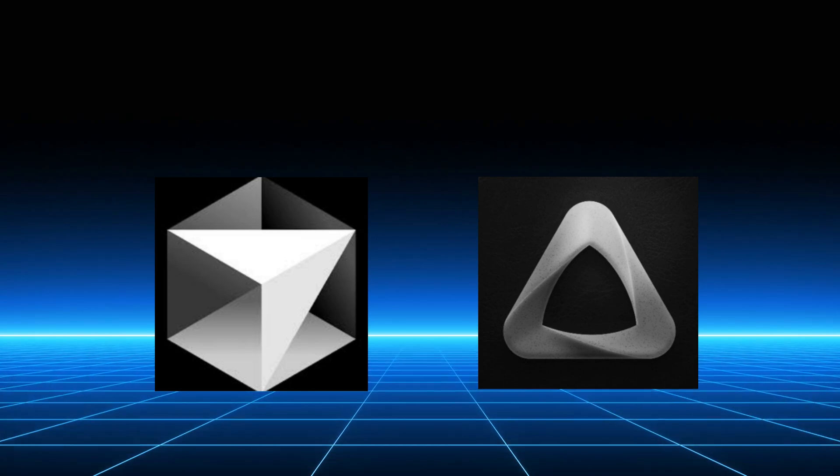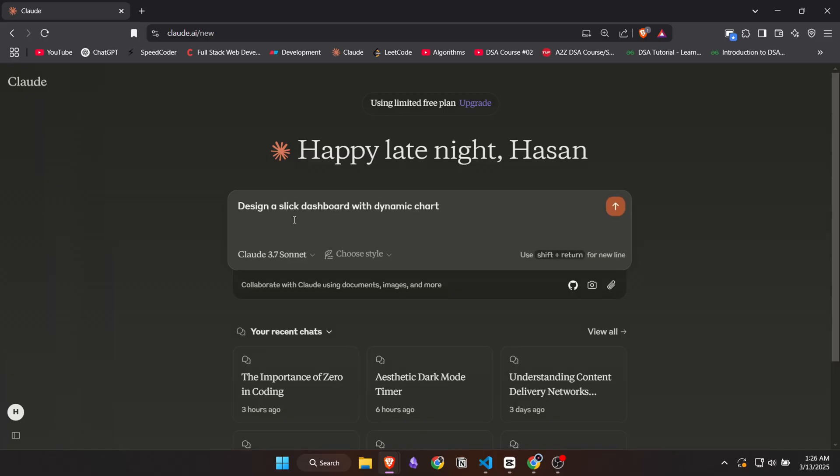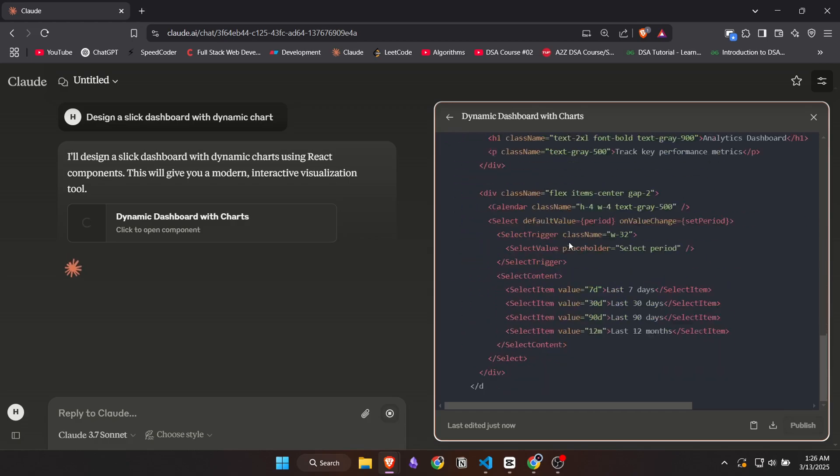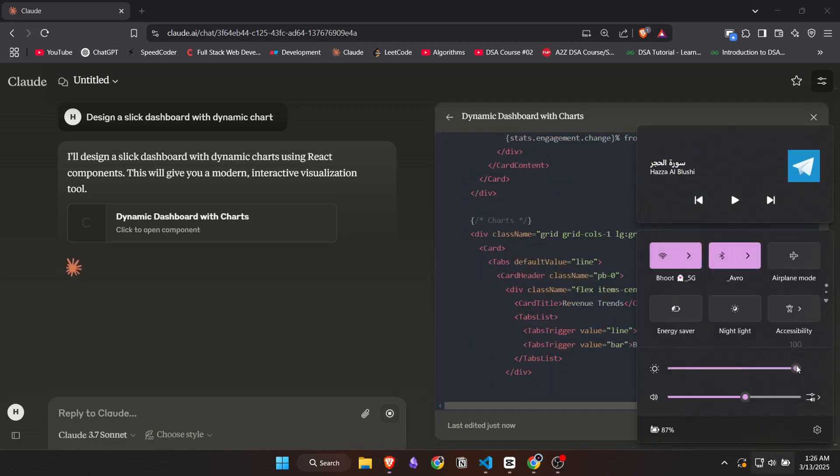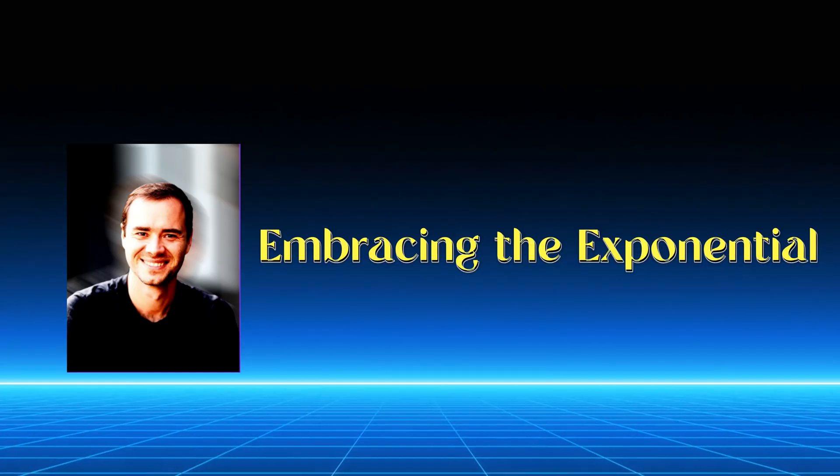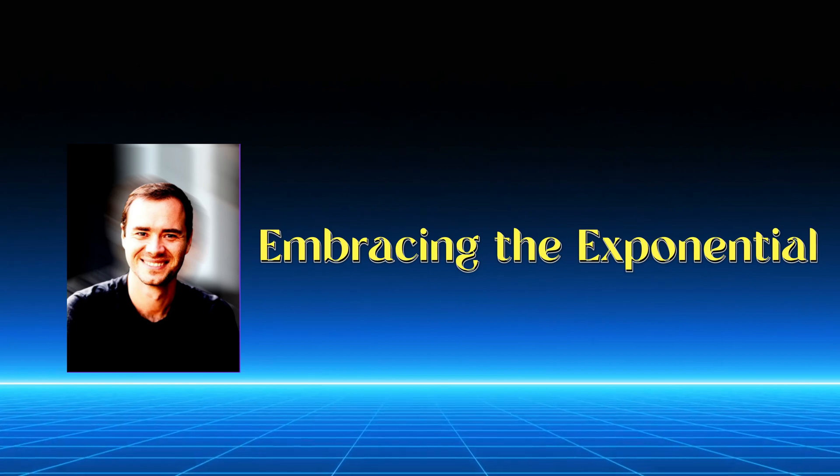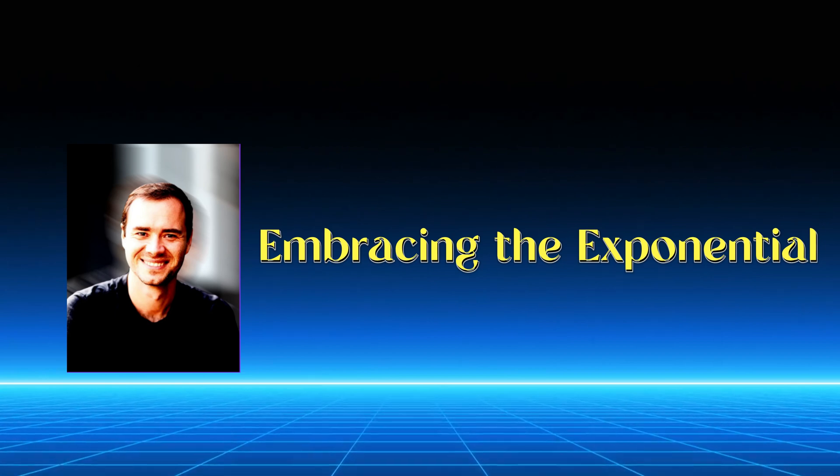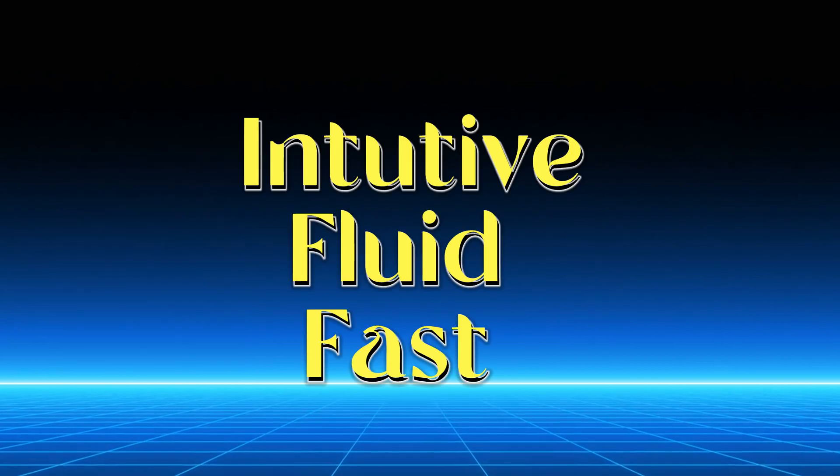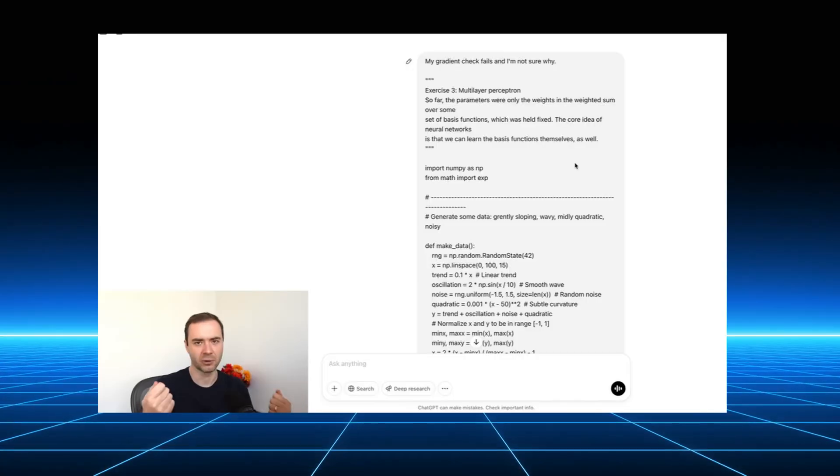You say, design a sleek dashboard with dynamic charts, and the AI delivers, translating your vision into flawless code. Karpathy calls it embracing the exponential, letting go of the details and leaning into the Vibe. It's intuitive, fluid, and fast.